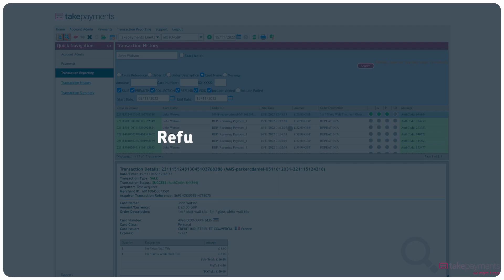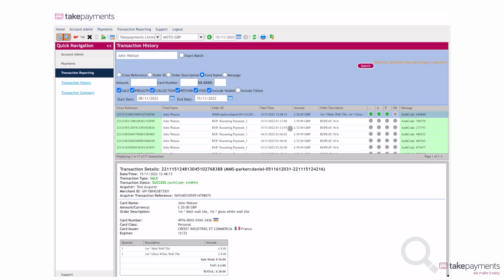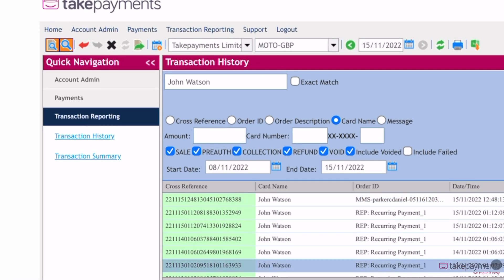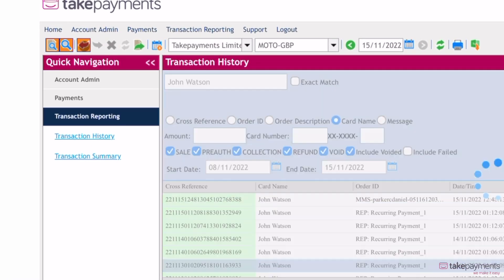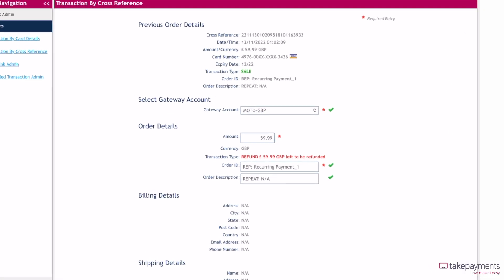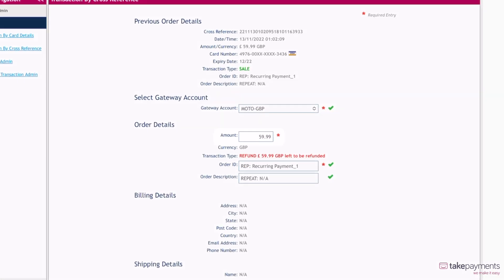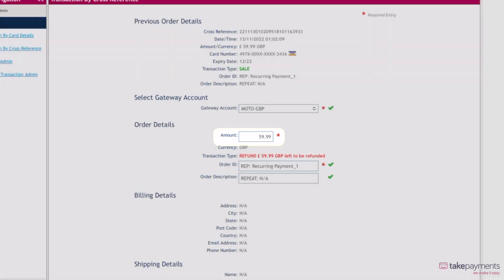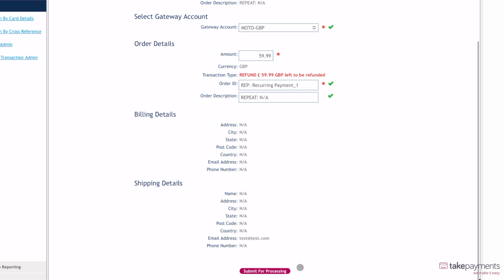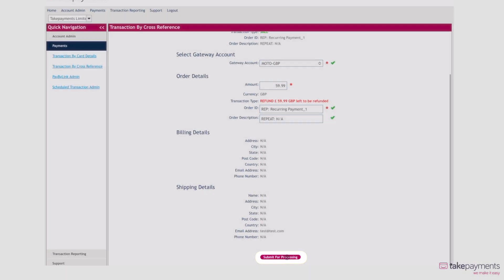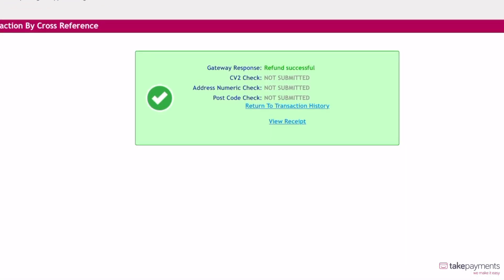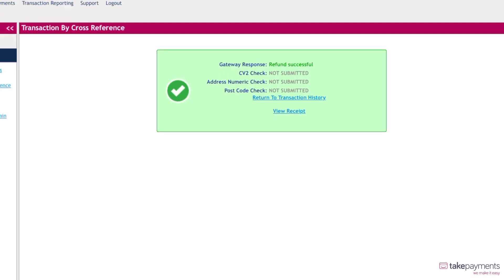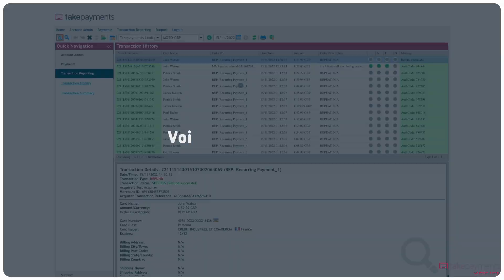From this page, you can also easily refund the transaction. Click on the transaction you'd like to refund, and you'll be taken to a page with the transaction details. You can find the amount of the transaction under order details and make sure this is correct. Once you are happy with the amount, click submit for processing and the refund is made. It's that simple.